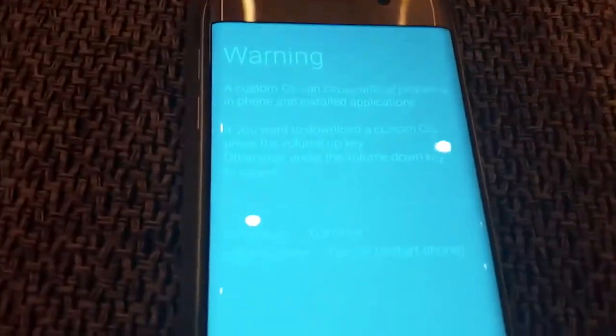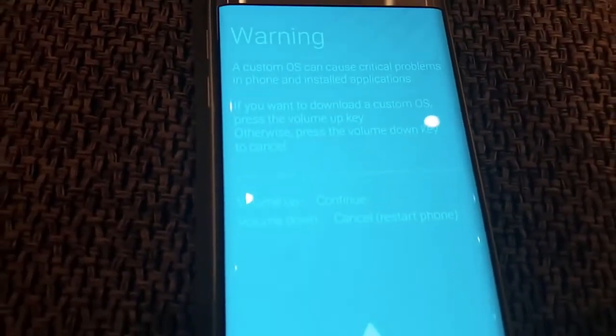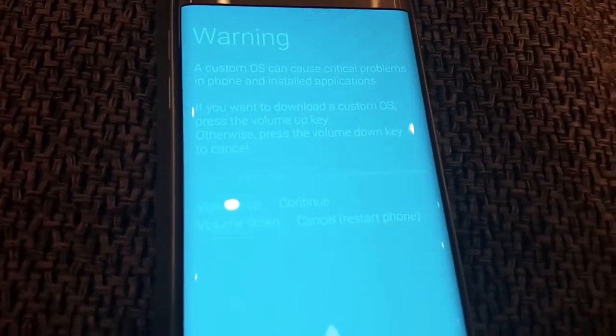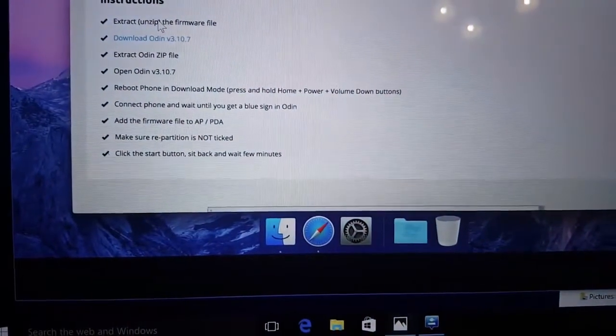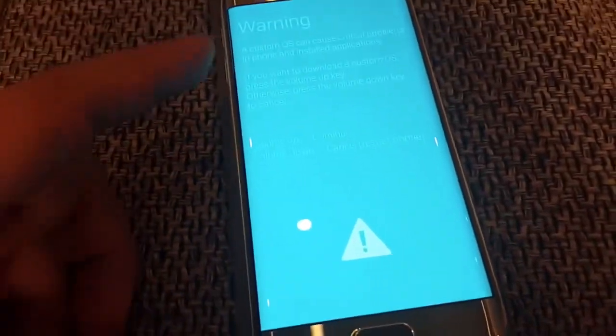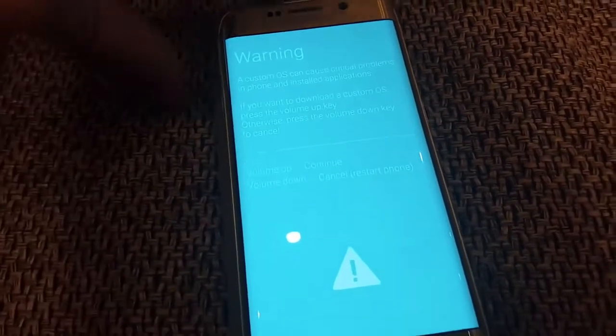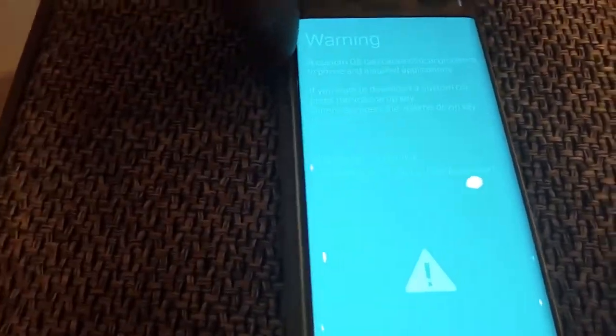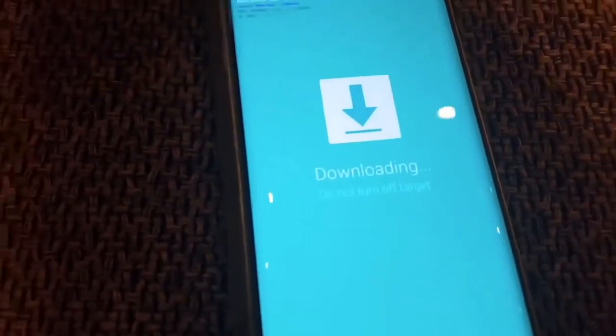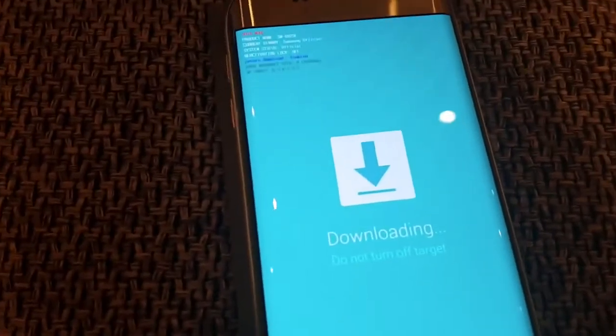I've booted the phone into download mode — you can see it here. What we have to do is connect the phone and add the firmware. We have to press volume up to continue, and then we're searching for our file.